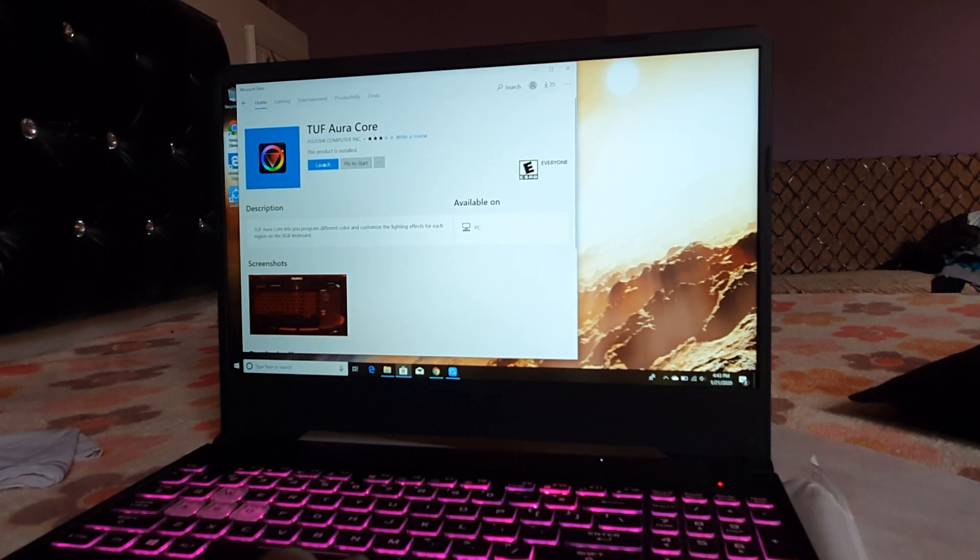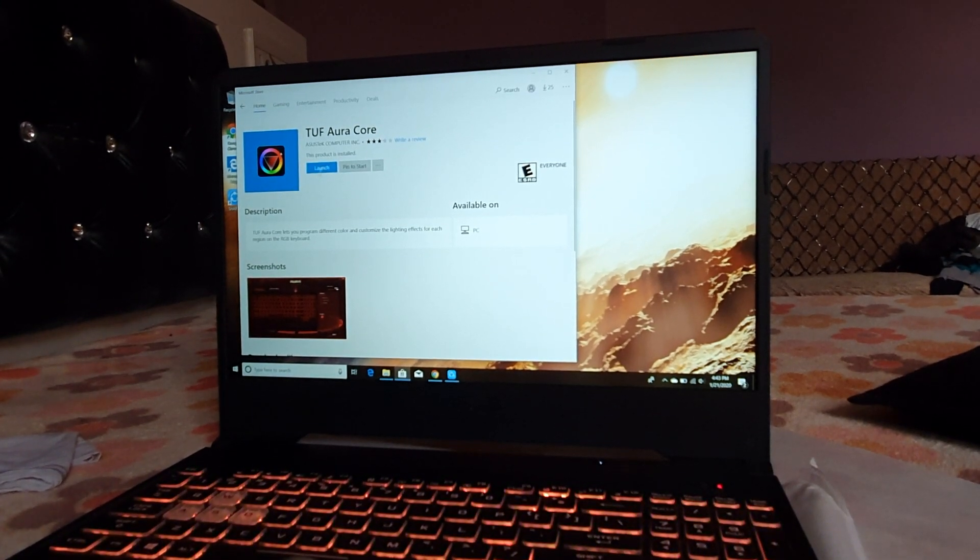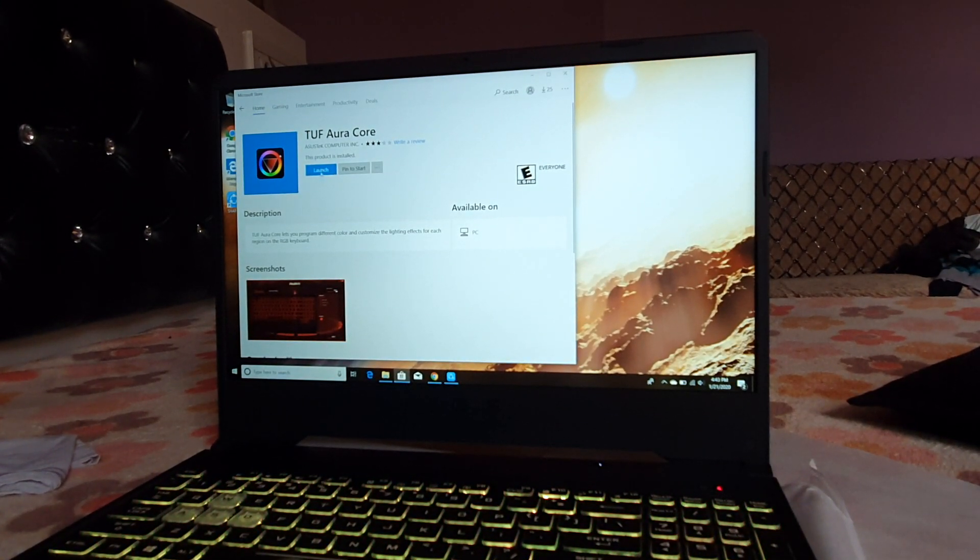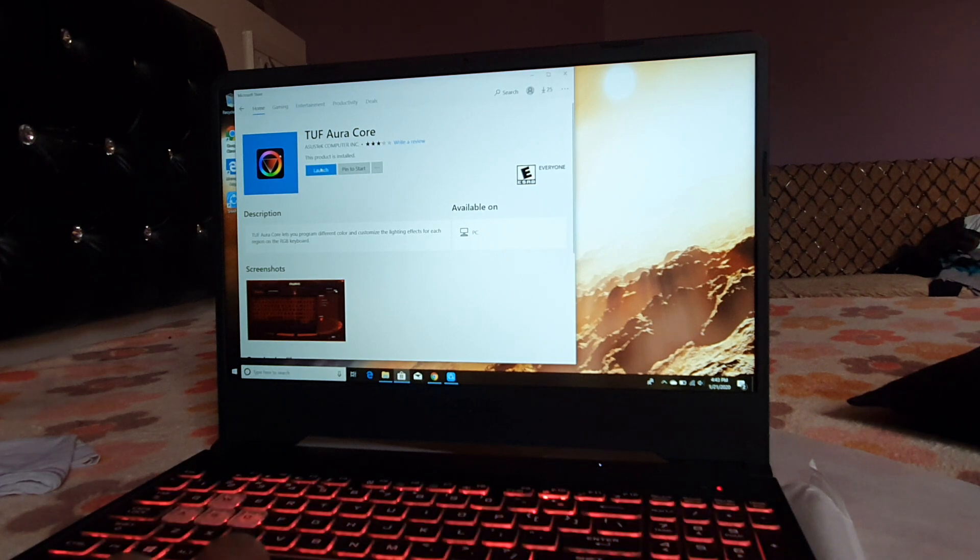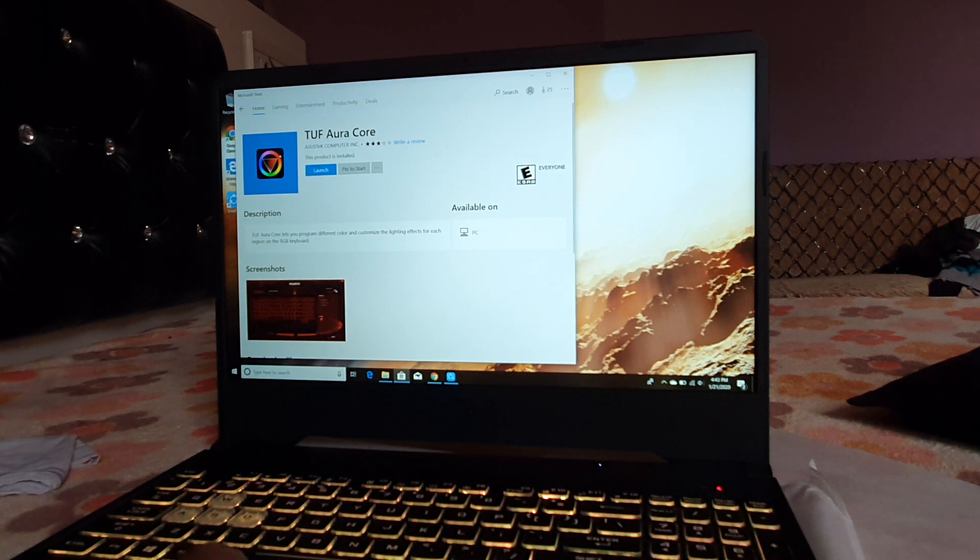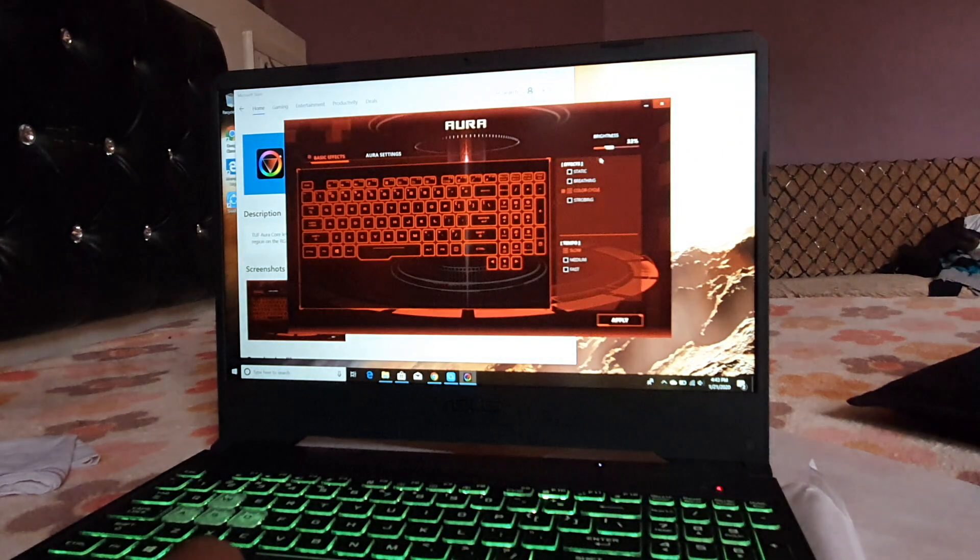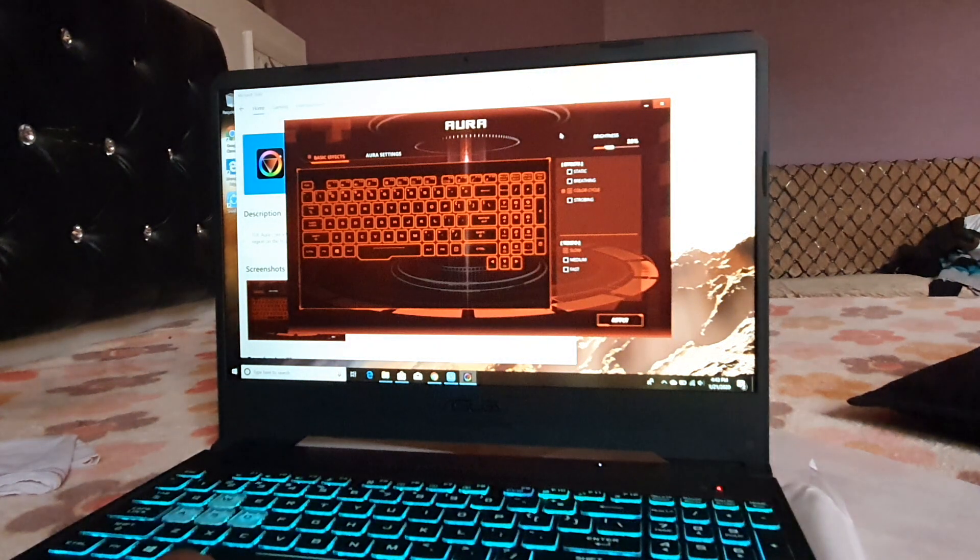As I have already downloaded this app, we'll just click on Launch. This will take us to the software.